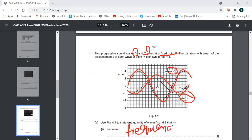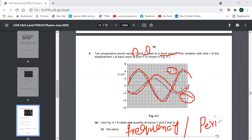Now, when the frequency is the same, the time period to complete one oscillation is also the same. So the period must also be the same. These are the two main characteristics that are the same for both wave y and wave z.